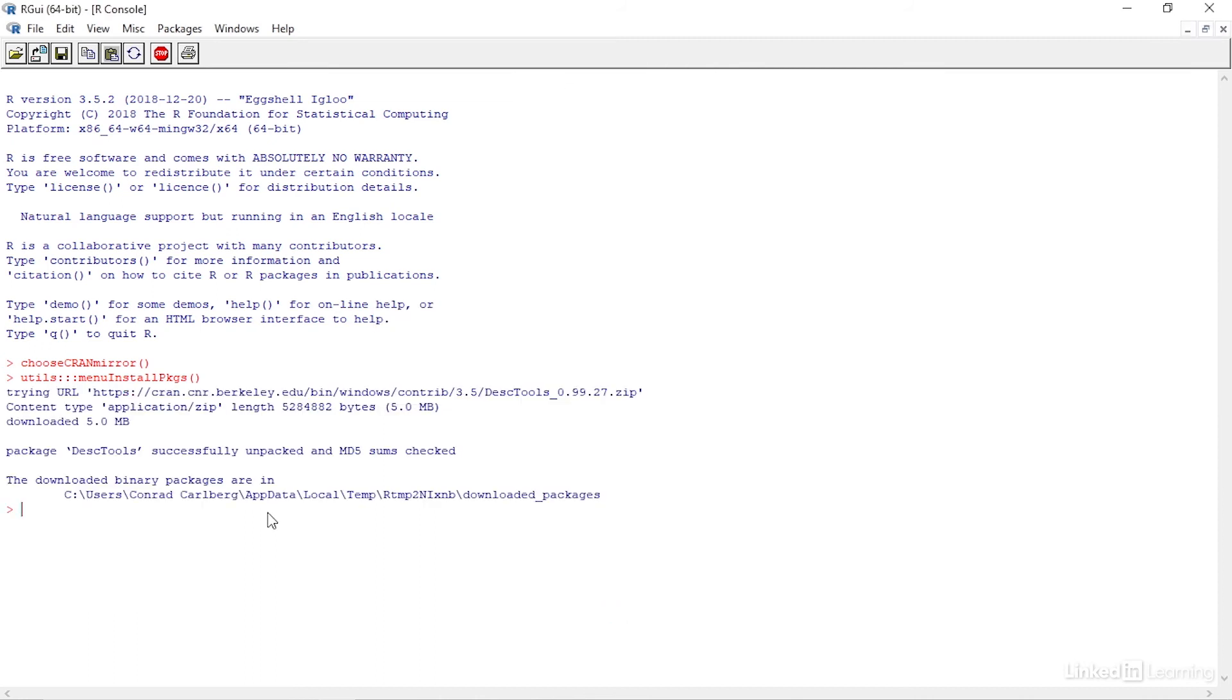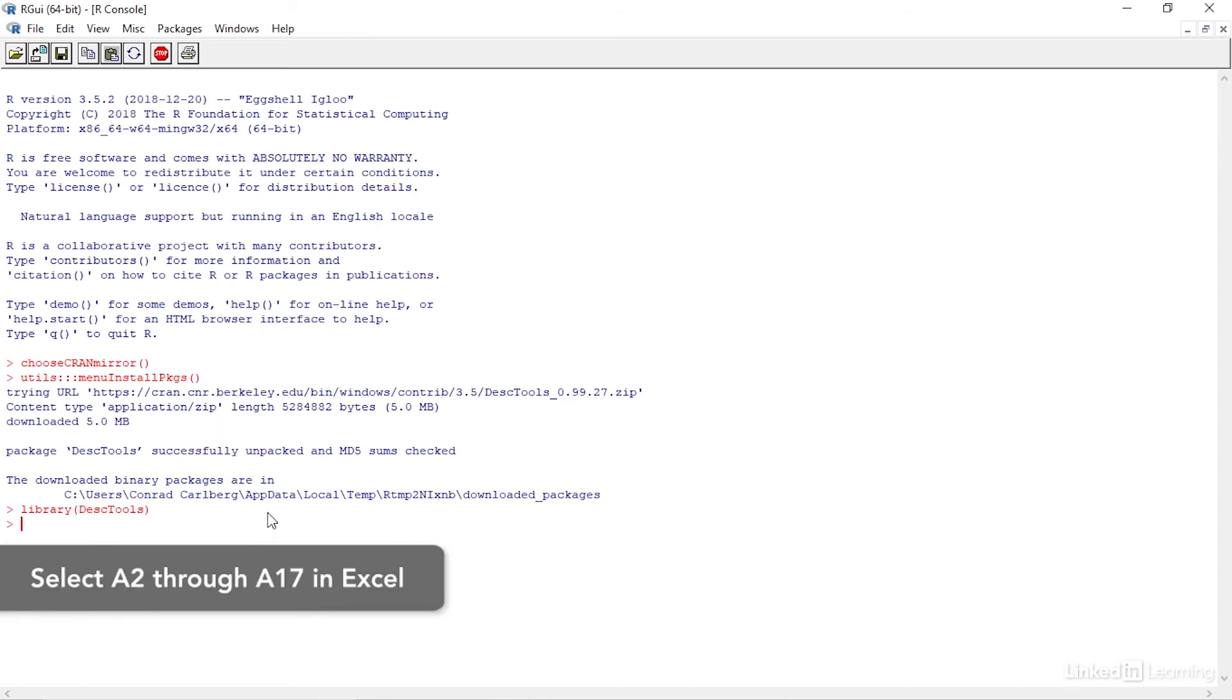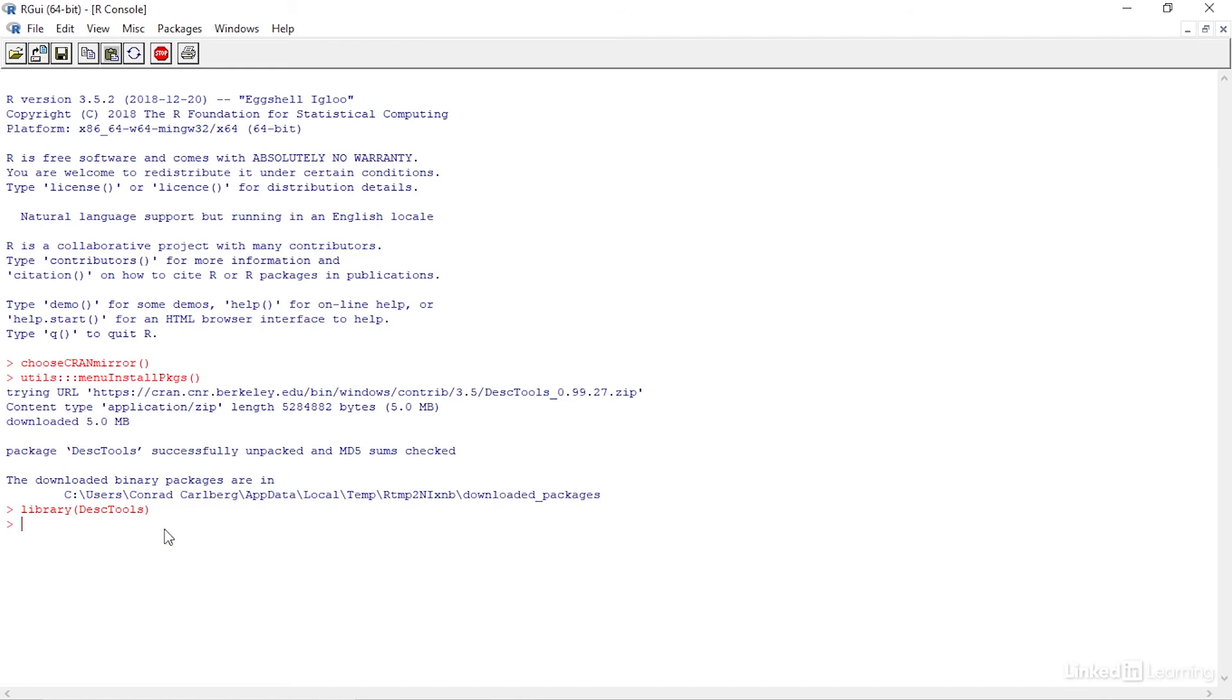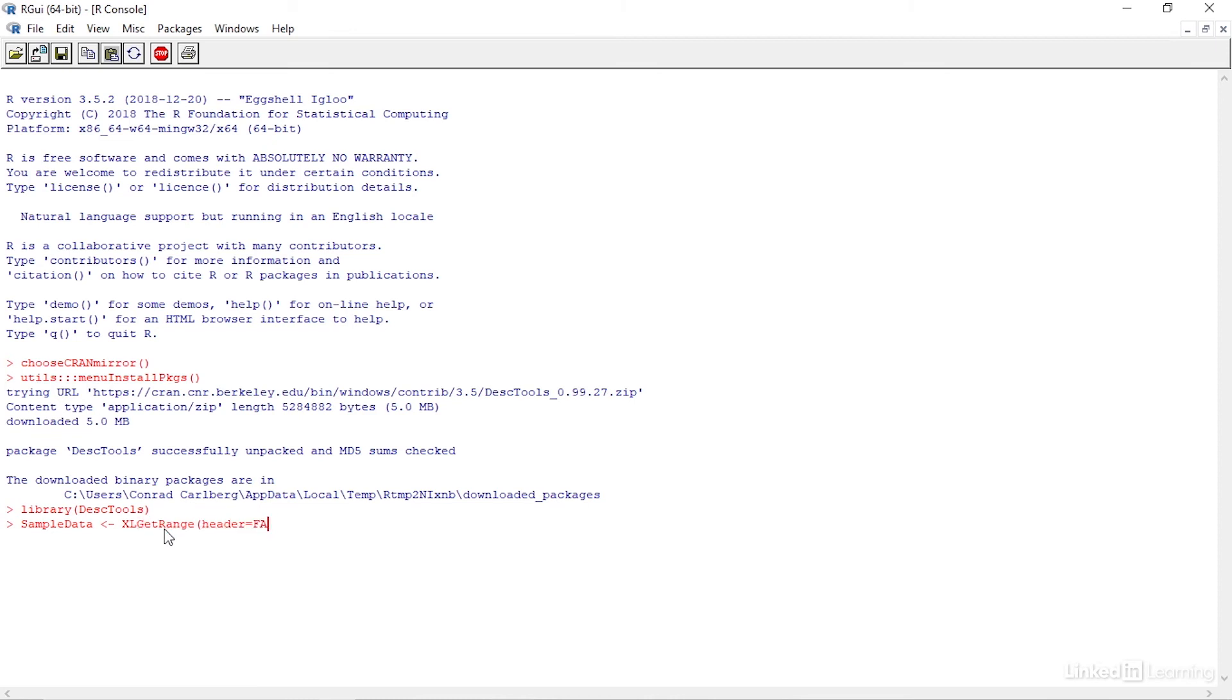Let's establish the DeskTools package by typing library, open paren, DeskTools, close paren. It's also important that you have Excel running. The worksheet that contains your data should be active and the dataset itself should be selected. Then we can import the data from Excel, naming it SampleData by typing SampleData, less than, dash, Excel get range, open paren, header equals false, close paren.